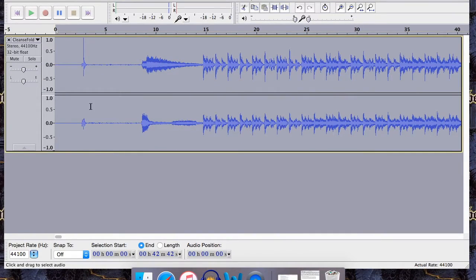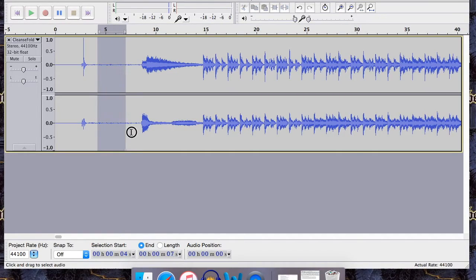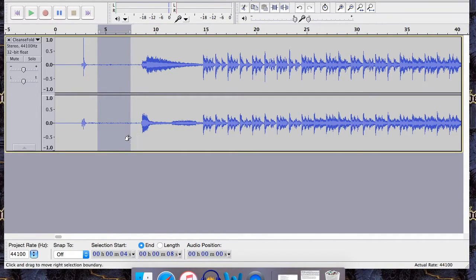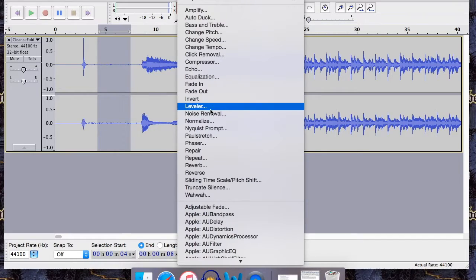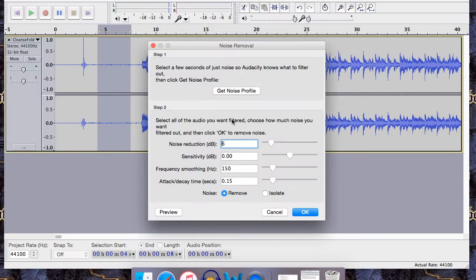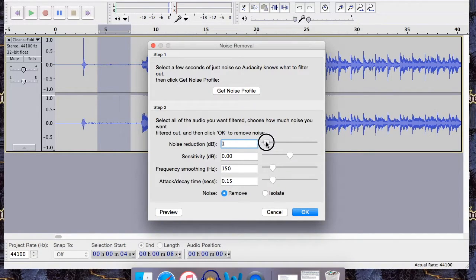Cool. Now that noise is gone, but there still may be some amplifier noise in the recording. Well, same process. Select it and repeat the steps, but this time you may want to do it at three or four decibels since it's not quite as loud.